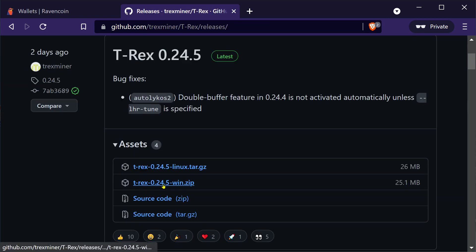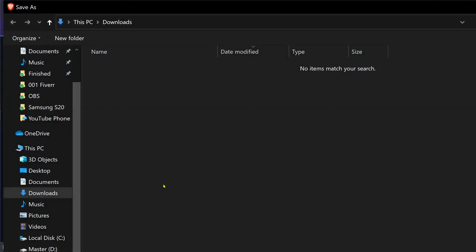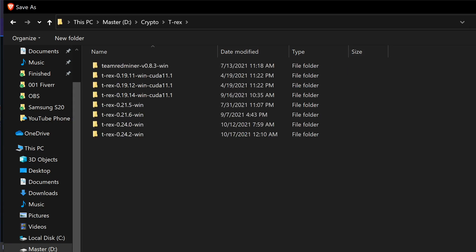We want the Windows version. So click there. Download that wherever you want to download it to. Save.